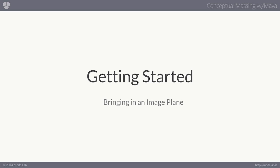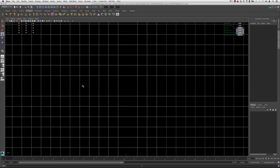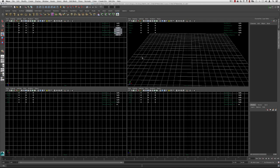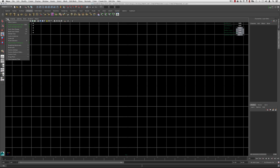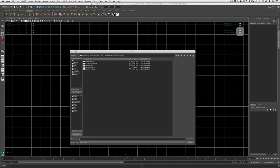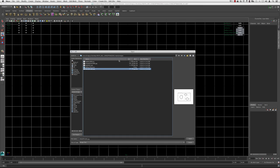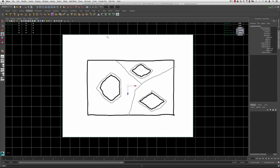Let's start by bringing in our image plane. I'm going to be in the top viewport — if you go to four viewports, you can hover over to the top and hit spacebar. Go to View in the menu bar, down to Image Plane, and Import Image. I placed my image plane in my source images folder, so I'm just going to grab the JPEG. The image plane is placed in whichever viewport you're currently in, and since this is a drawing from plan, I'm placing it from the top viewport.